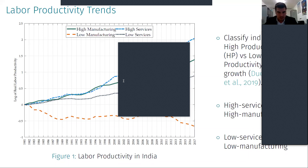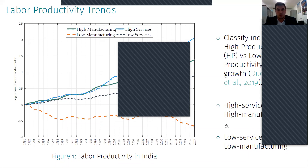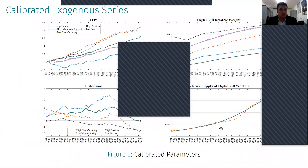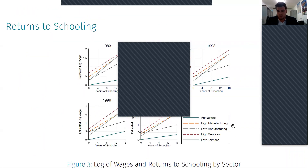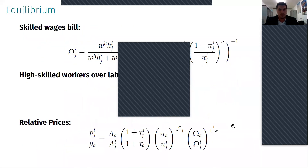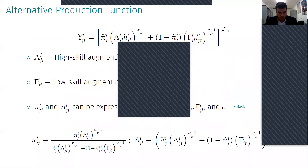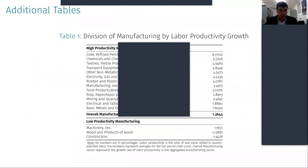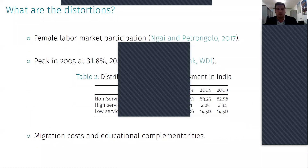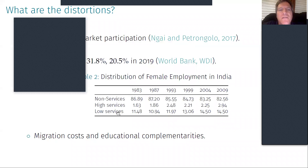There's a question in the chat about what types of distortions I measure and the agricultural sector. I don't focus much on the agricultural sector. The distortions are basically a wedge introduced in the model. One possibility for an exogenous response I can look at is female employment.